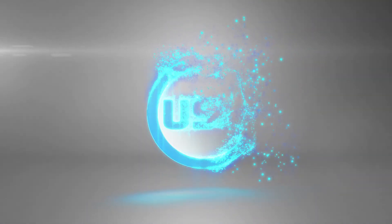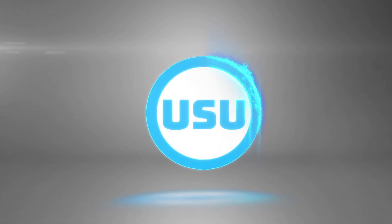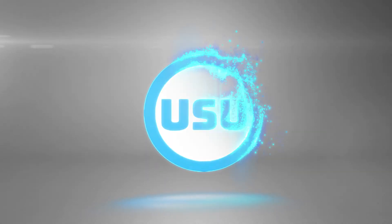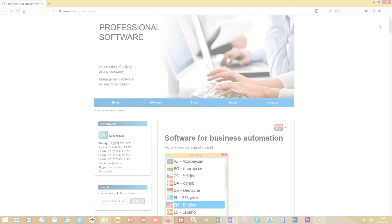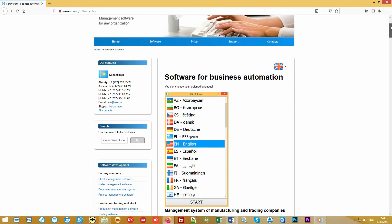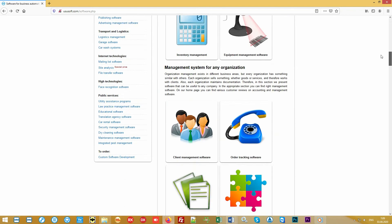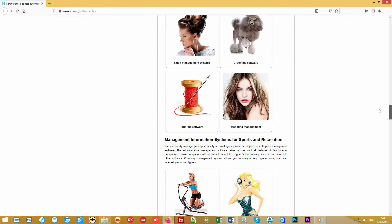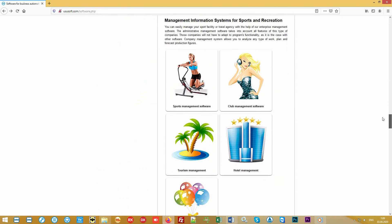Hello and welcome by the team of UsuSoft. We are developing specialized software. We bring to your attention a new generation program for automation of fitness clubs, gyms, children's centers, and any other sports organization.